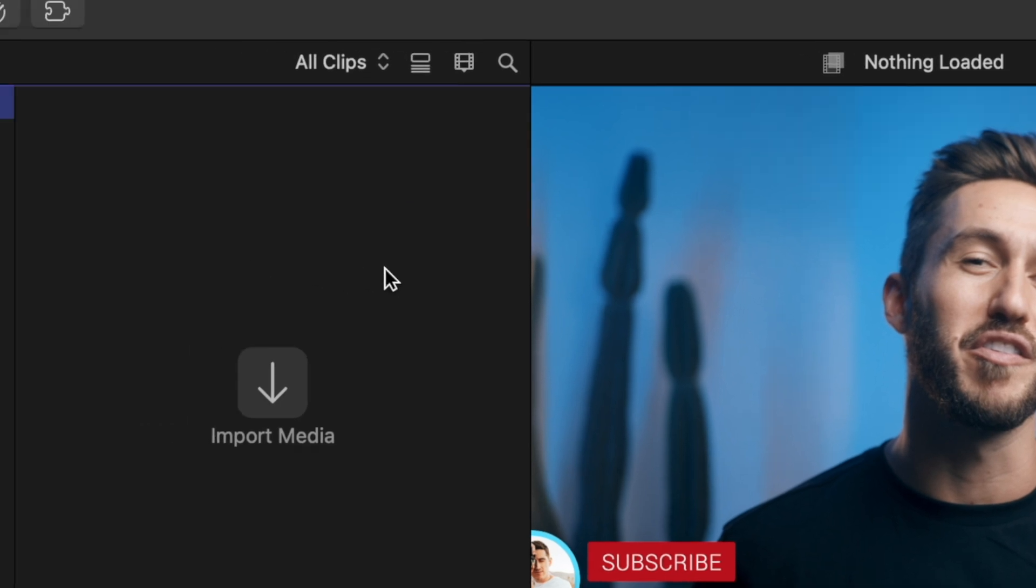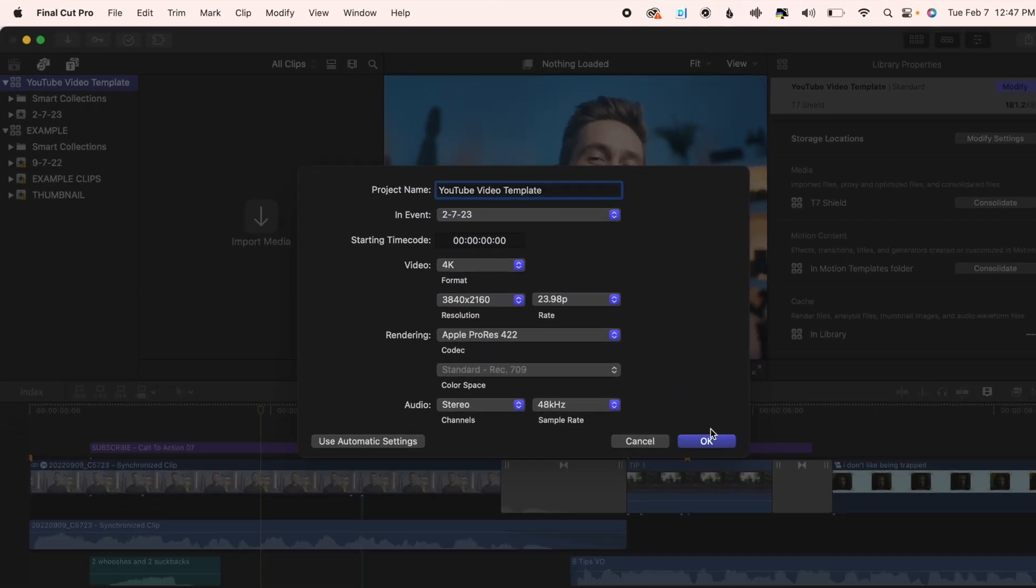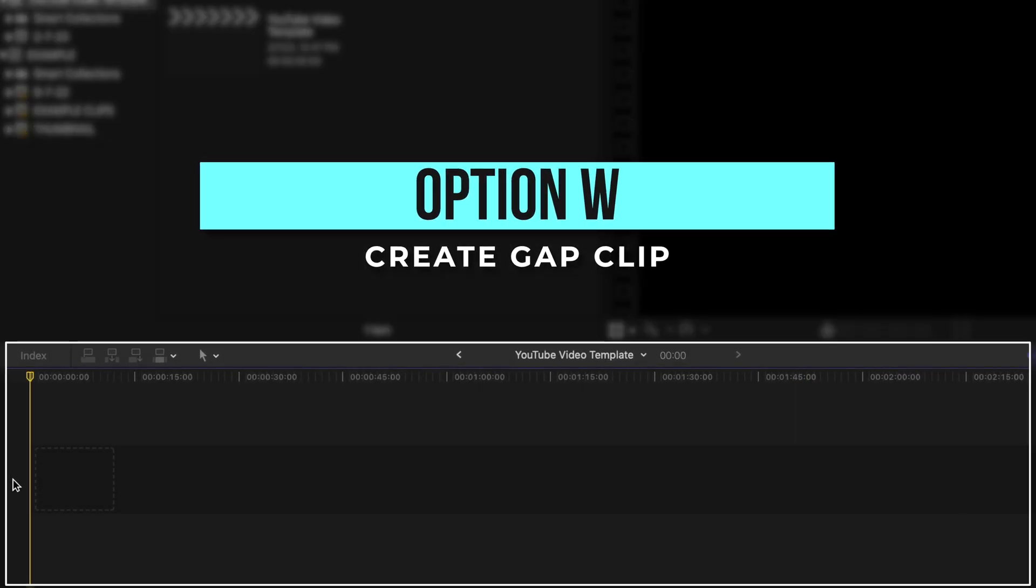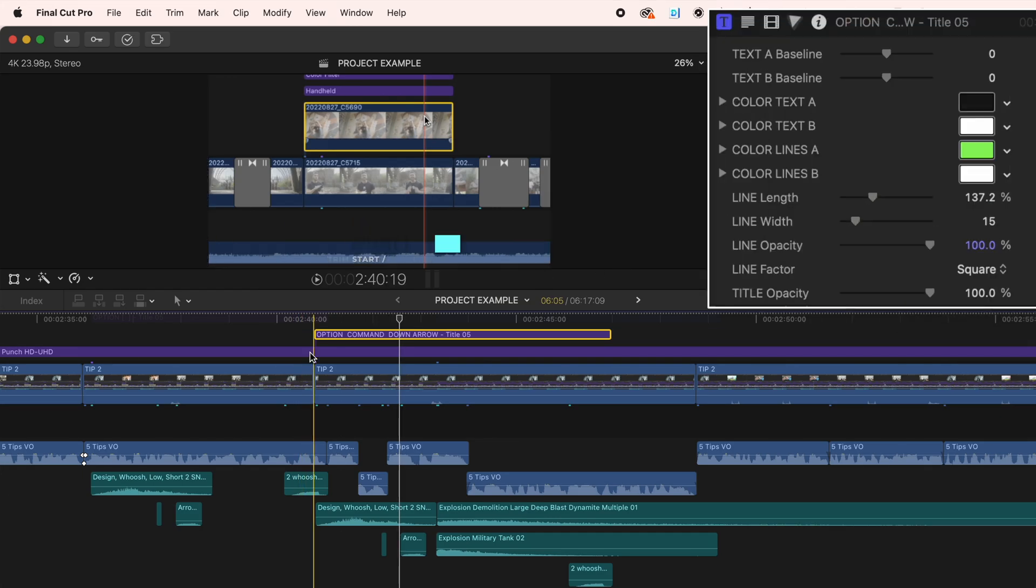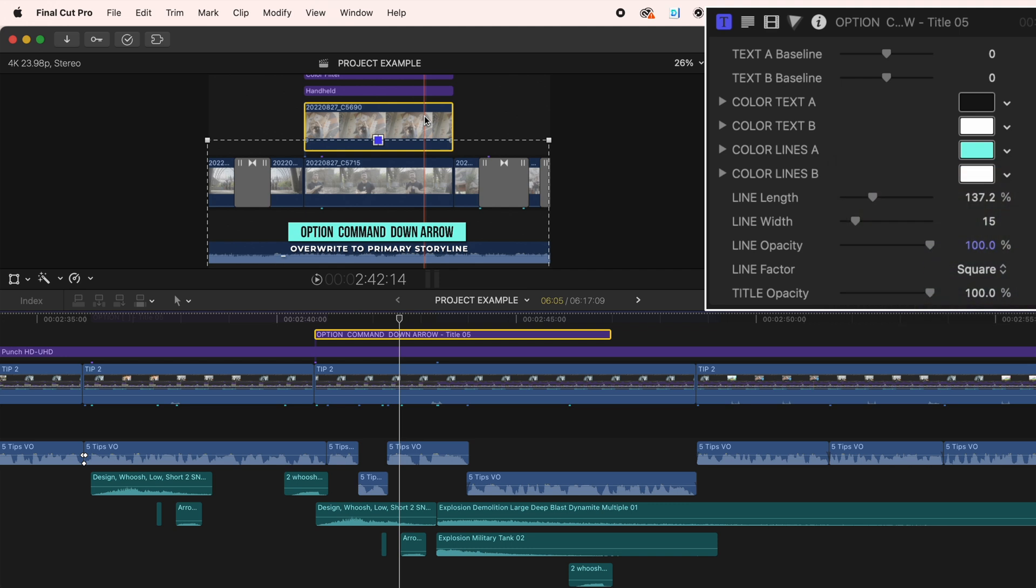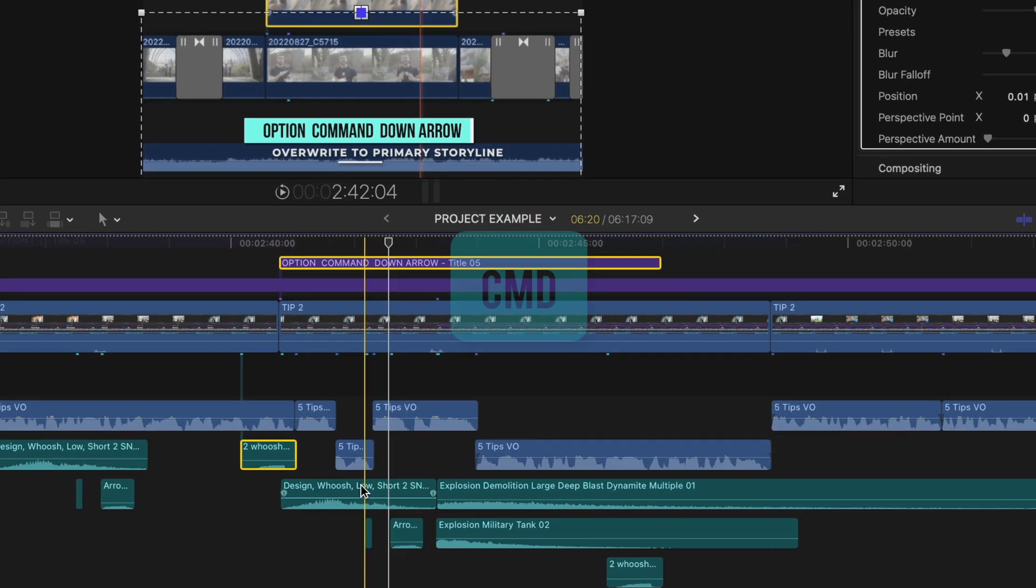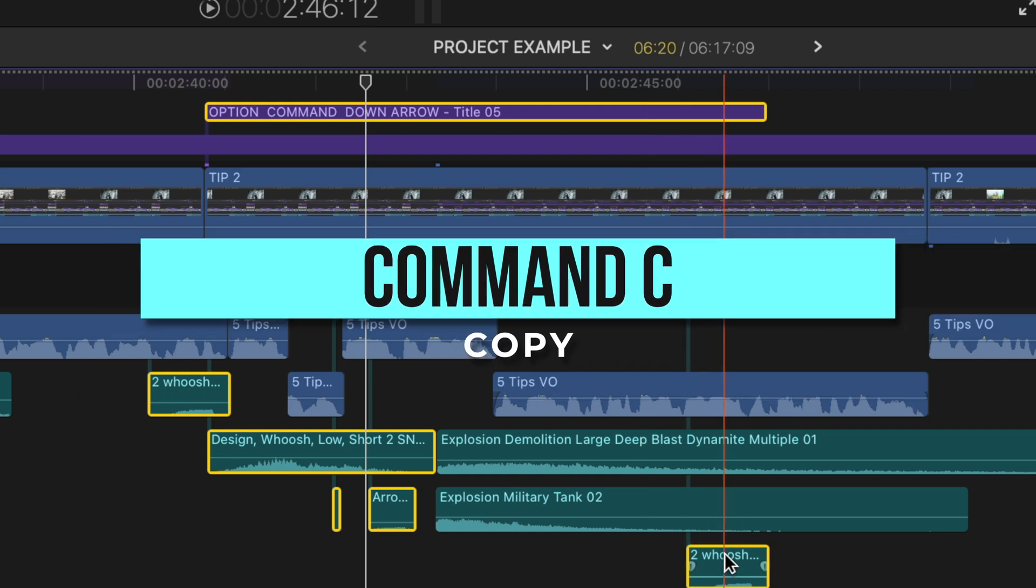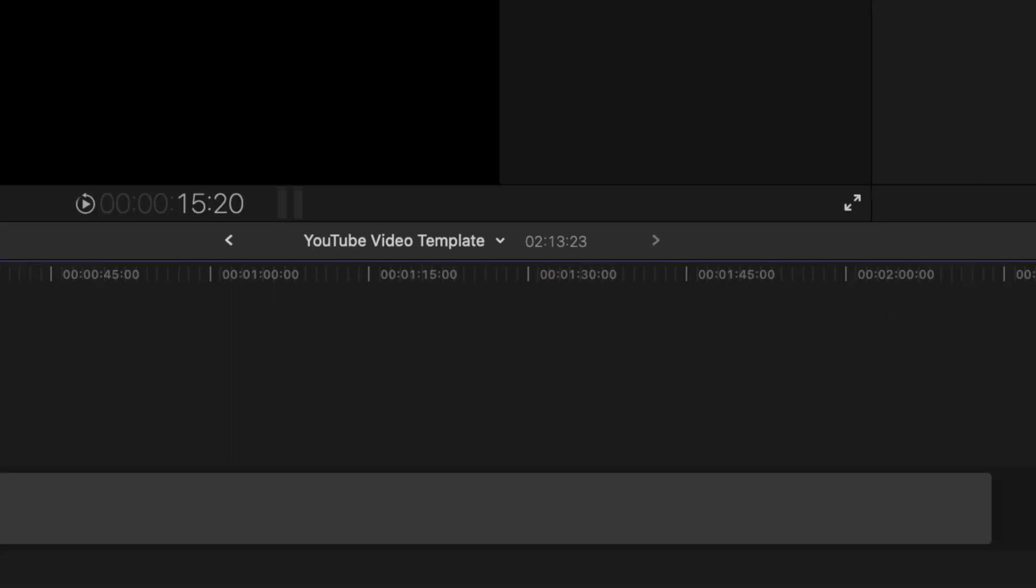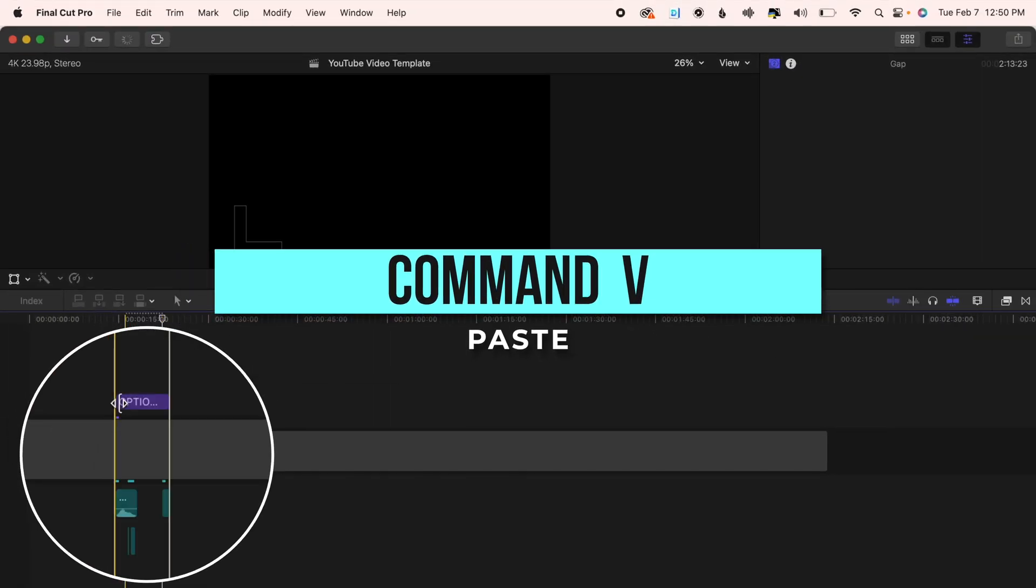Hit the keyboard shortcut option W to make a really long gap clip, and when you're editing your next YouTube video and you just customize your title the way you want and you added sound effects at a specific volume at the right time, hold command and select everything, press command C to copy, switch to that Final Cut template project that you just created, and press command V to paste.